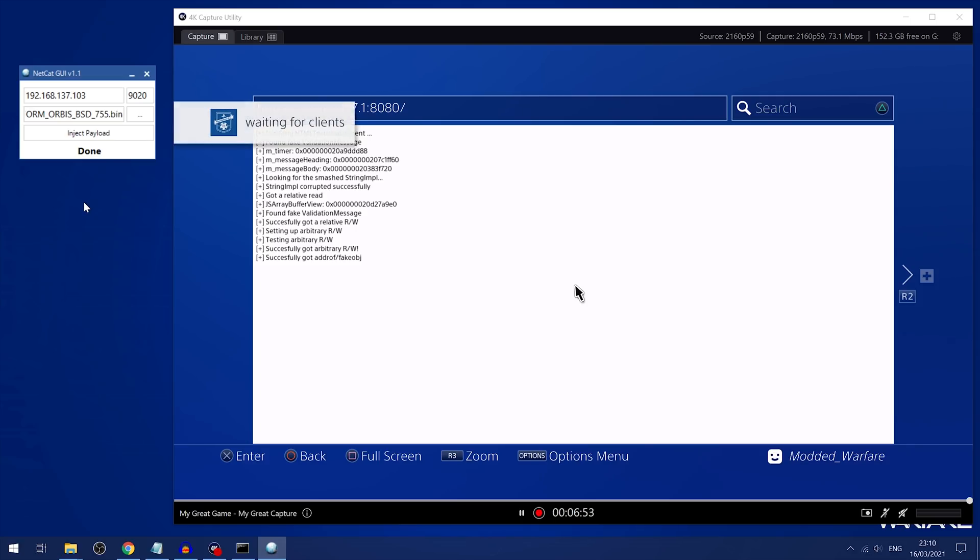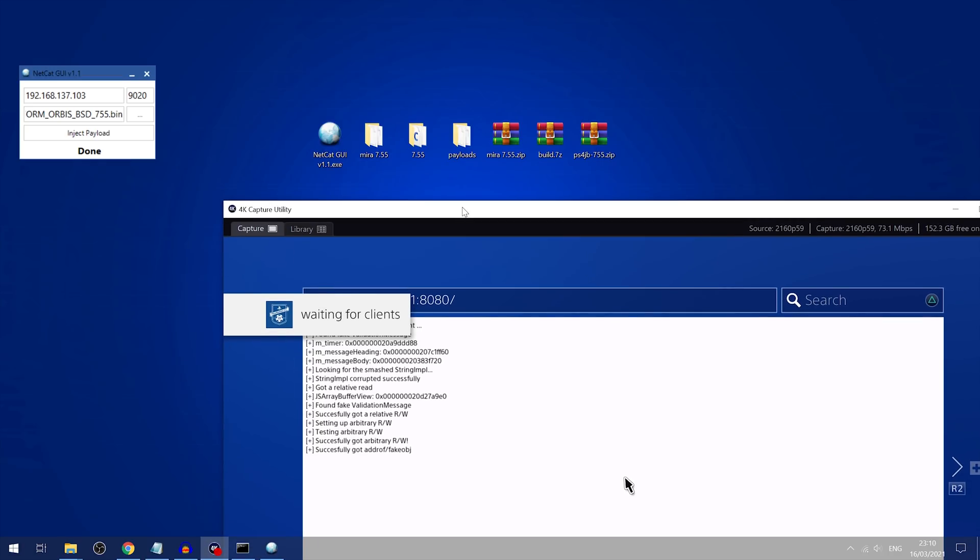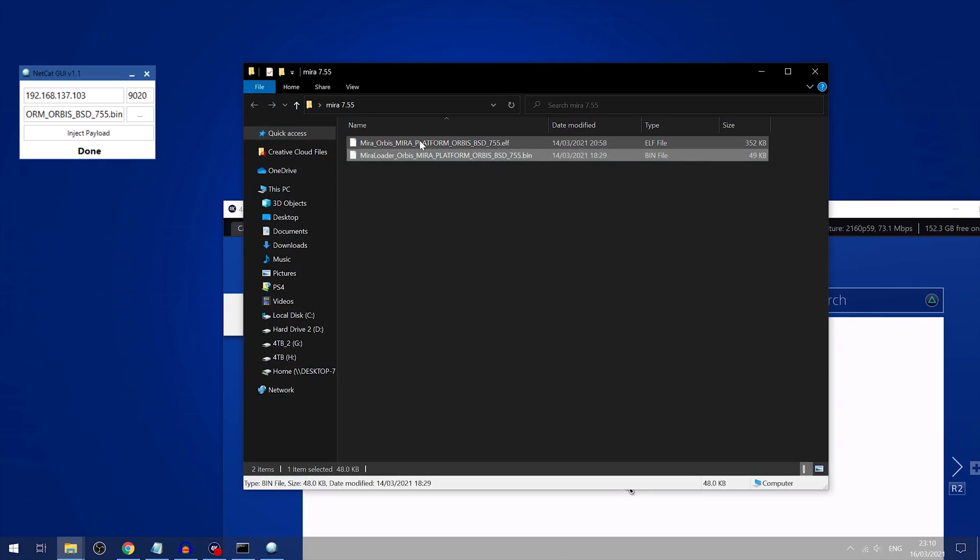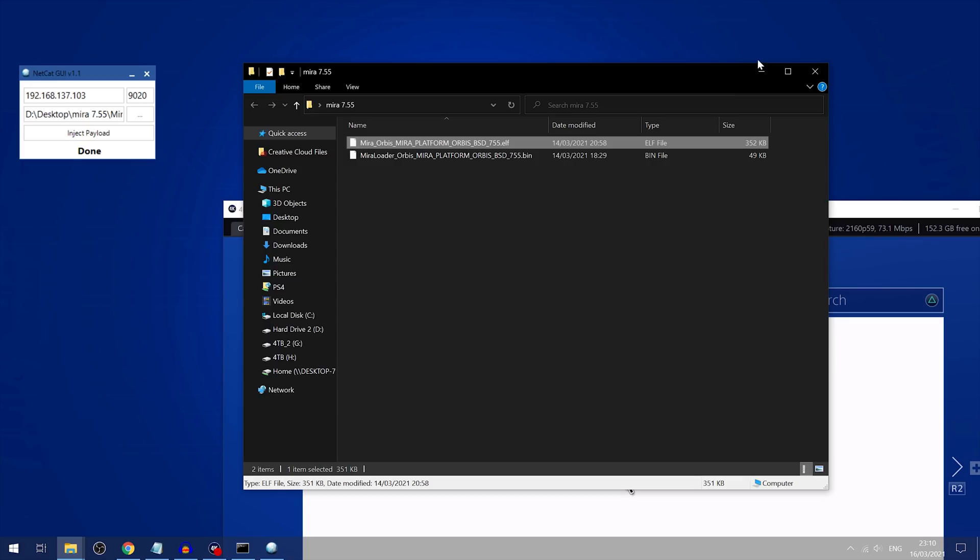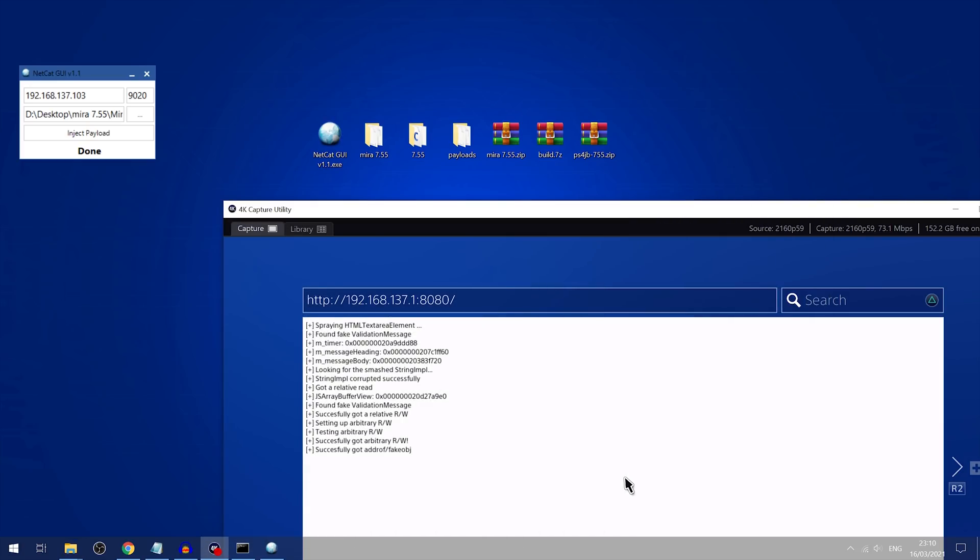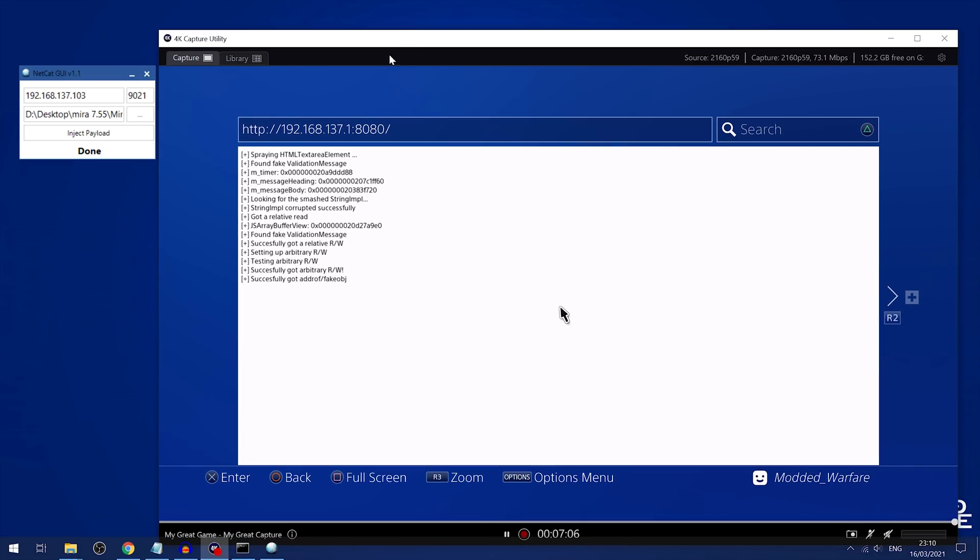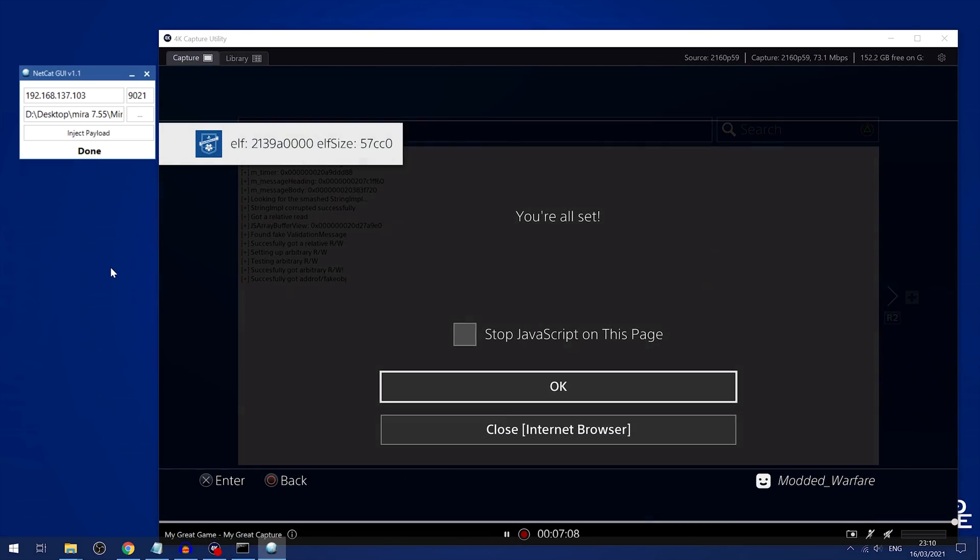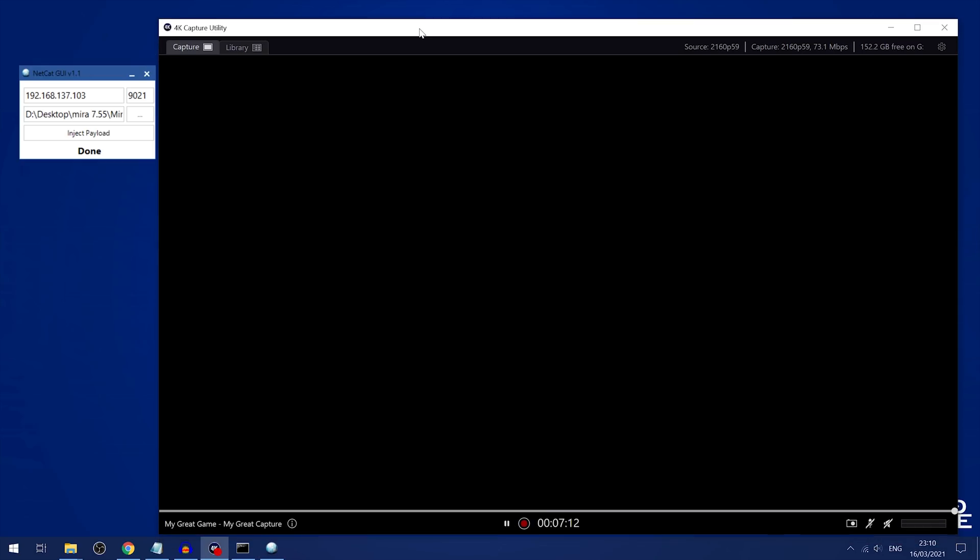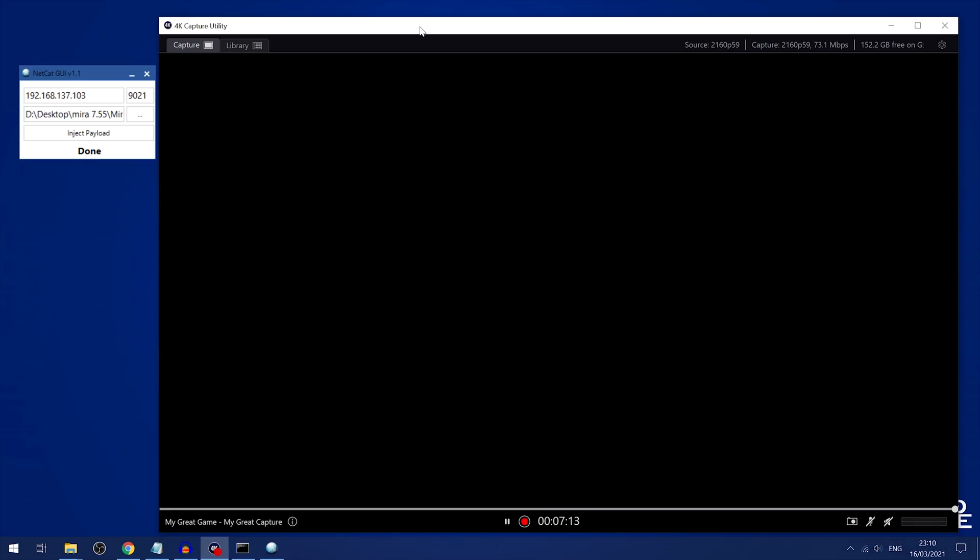That one worked that time. So waiting for clients. So then we load the next payload for Mira, which is the elf file. So we load the elf file in, change the port number to 9021, and then inject that payload. And there we go. You're all set. And then it does the soft reboot that Mira does when you load it. Although it may have crashed in this case.